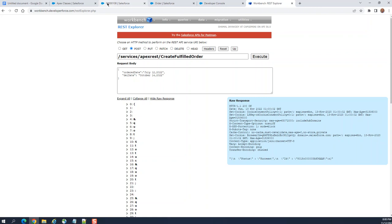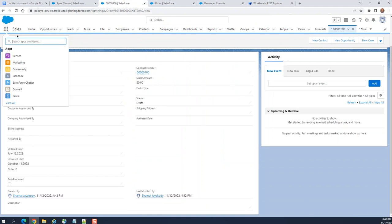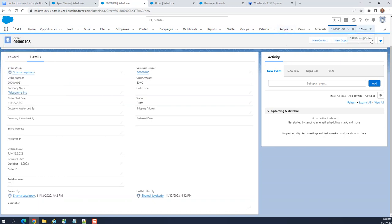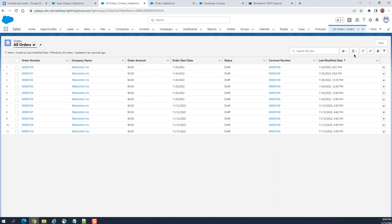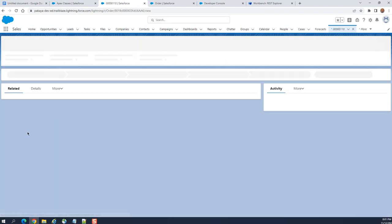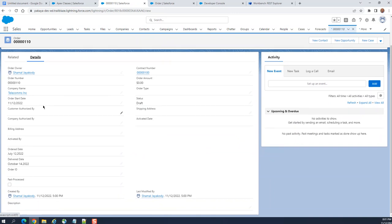Let's see if the records were created. I was in the Order tab — all orders here. Let's refresh. This is the one I just created here.